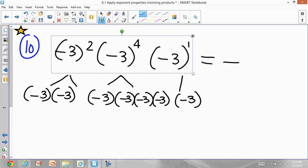If you count the number of negatives you get 1, 2, 3, 4, 5, 6, 7. Seven negatives means it's an odd number of negatives, so the final answer will be negative.